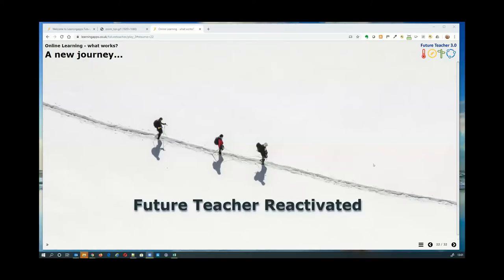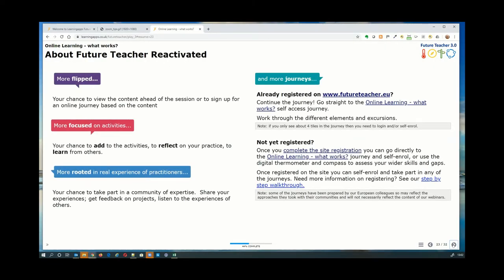Our session is on online learning — what works — and we've called these sessions 'Future Teacher Reactivated.' If you've taken part in previous sessions, you'll know we have a lot of content in existing Zerte resources. Those previous sessions tried to cover a huge area, giving you a kind of world map of what this topic covers. We always left feeling we wished we'd had more time to engage with our audience.